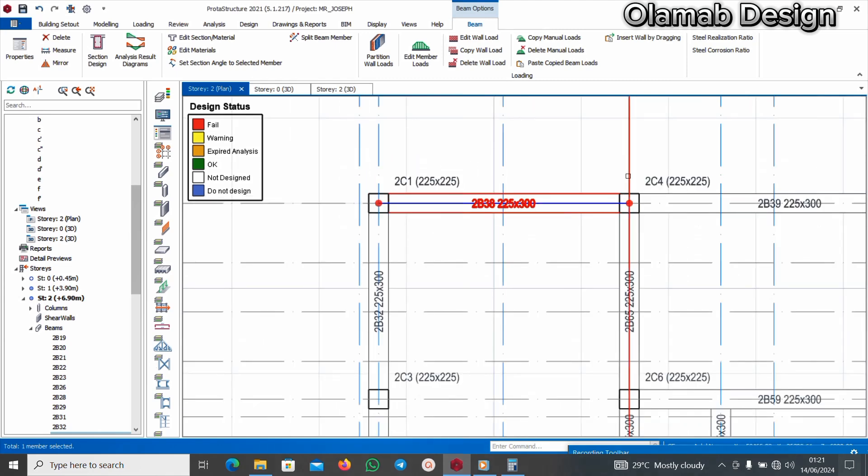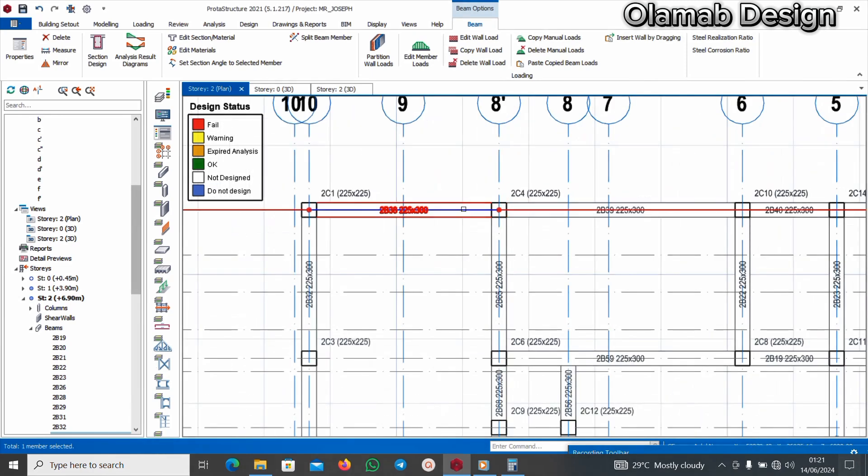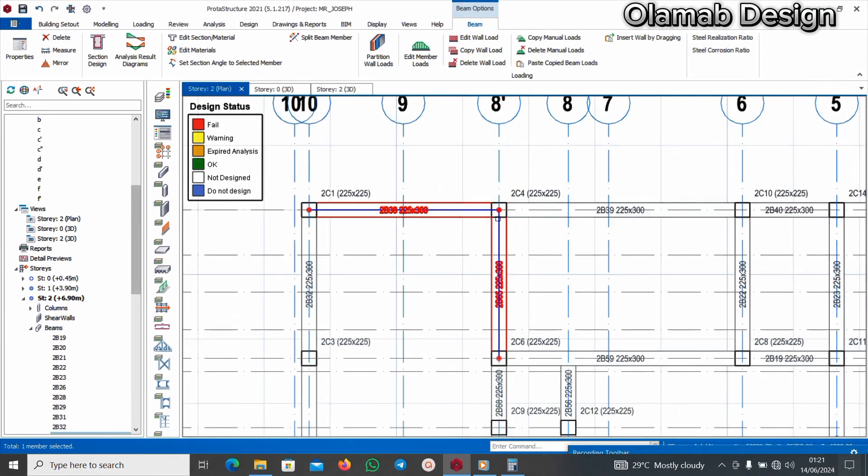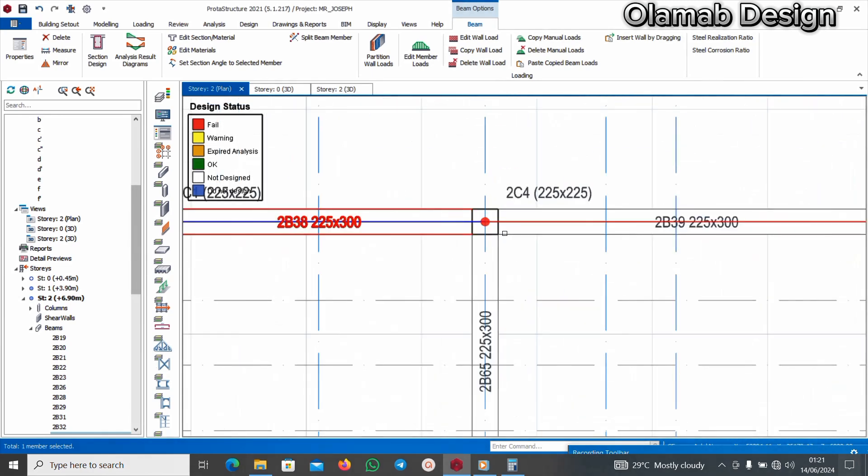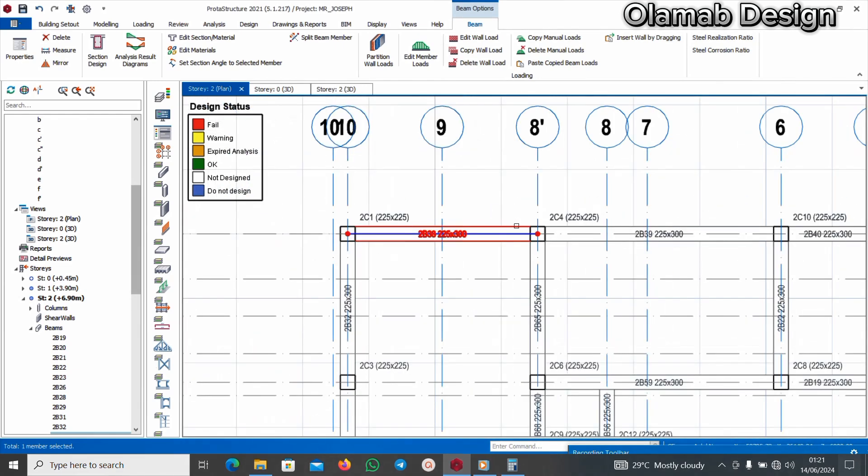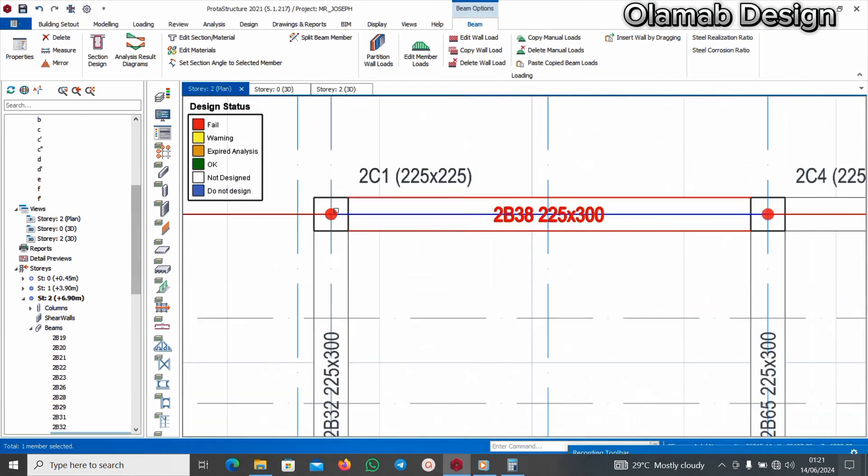But for this particular point I don't need to inch anything at this point because it is continuous. There is moments here. At the end of each beam there is, the moment is zero.